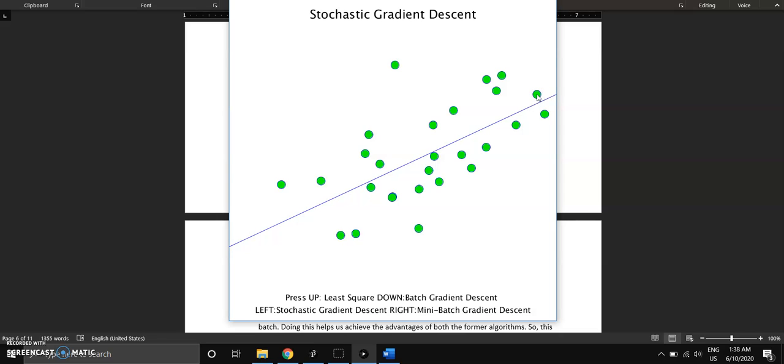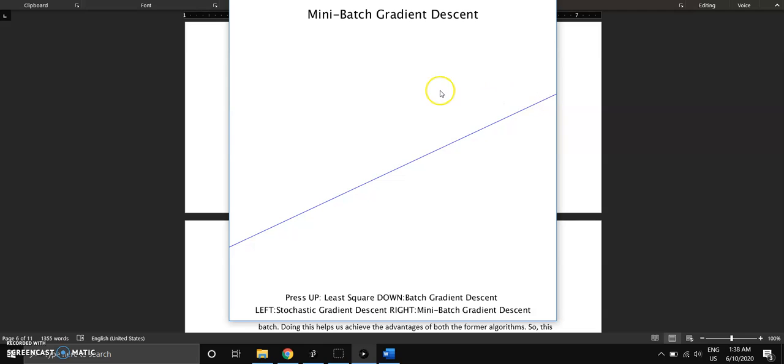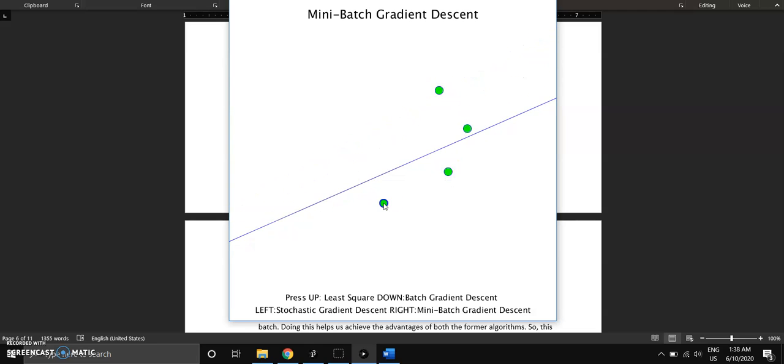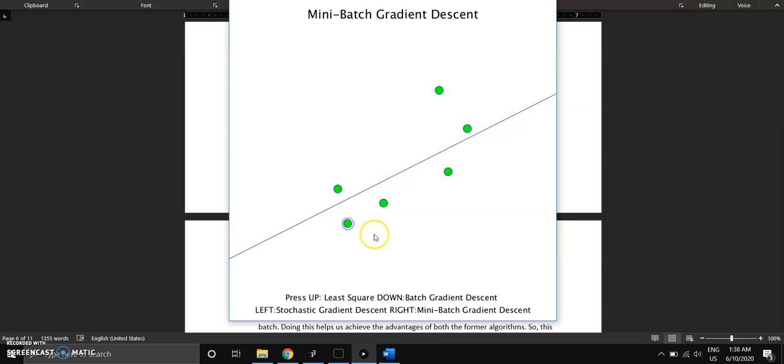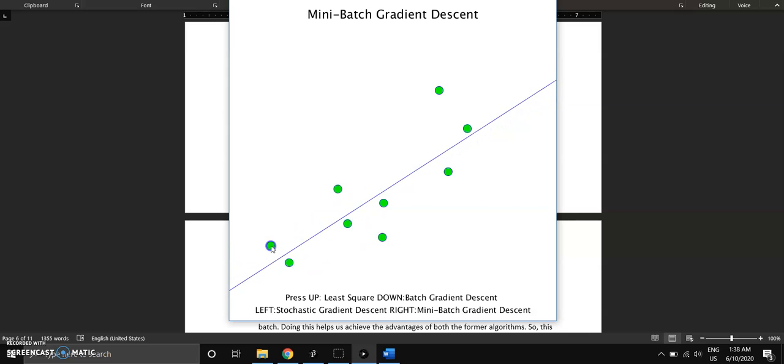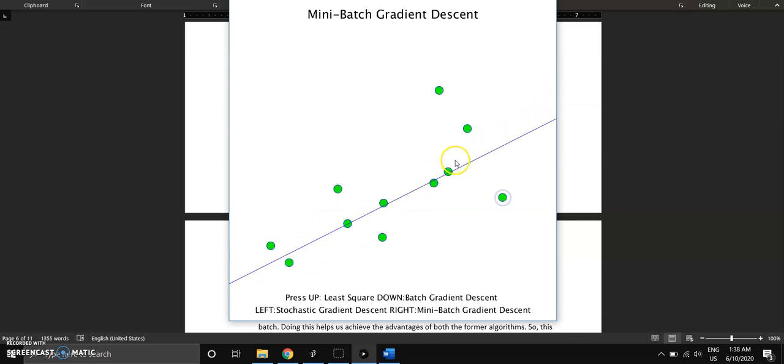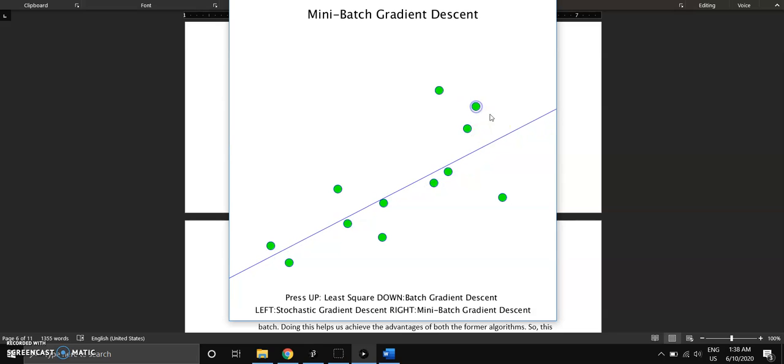And for the last one, which is mini-batch, this is the algorithm which most people use in the industry. For this one, we can provide a batch size, which was one for stochastic.